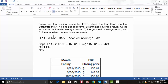For October, the return is the ending value of 156.05, minus the beginning value of 143.98. There is no income this time, so you divide that by 143.98, and you see a very strong return at 0.0838.